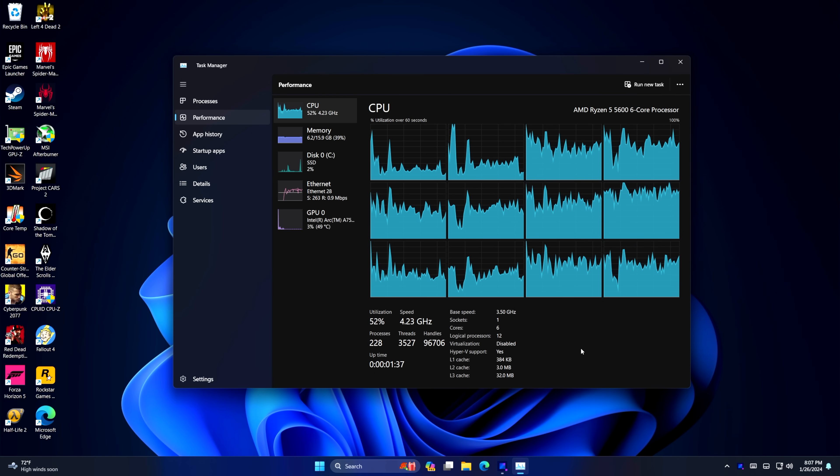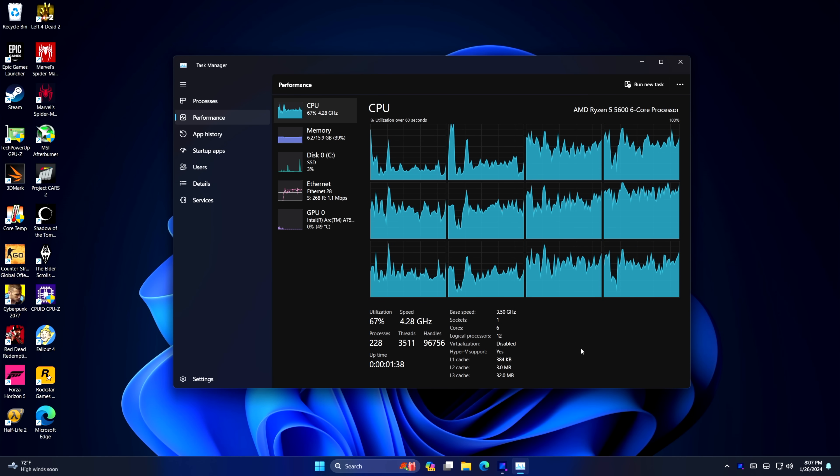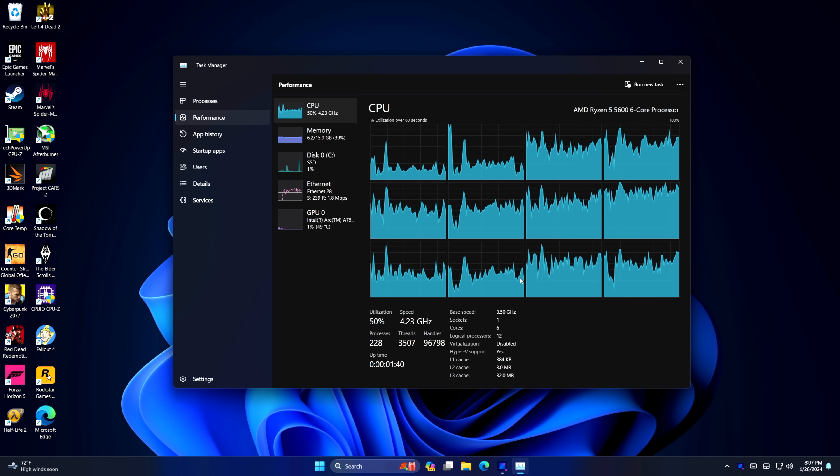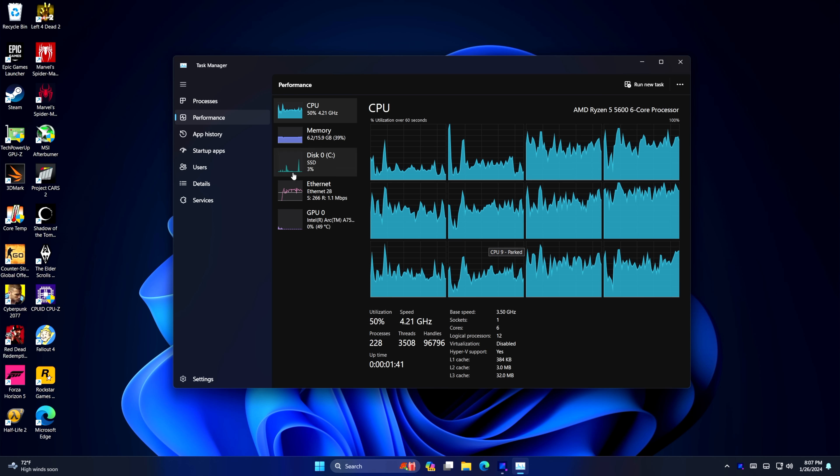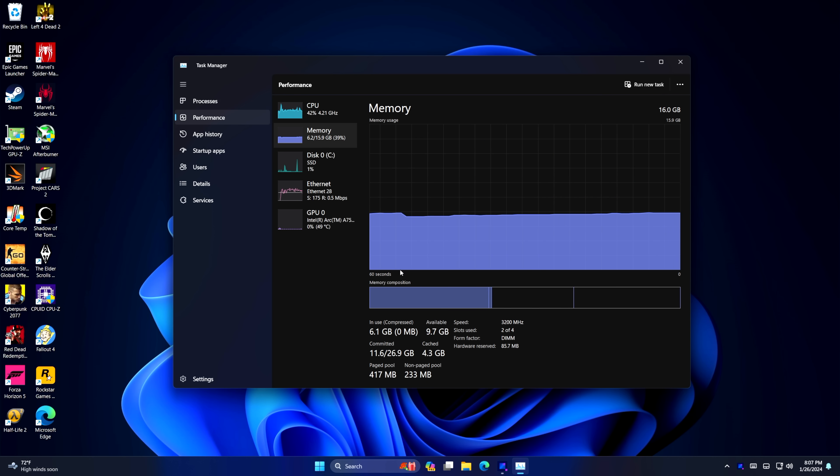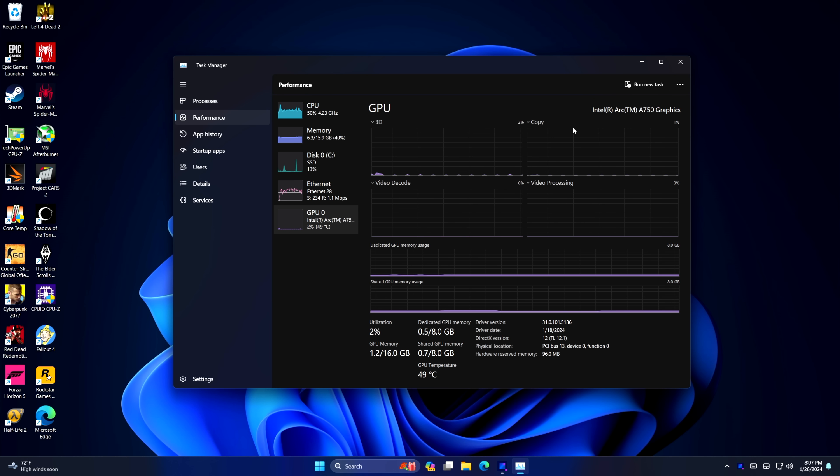Alright, so here we are. As you can see, we've got that Ryzen 5 5600, just six cores, 12 threads, 16 gigs of DDR4 running at 3200 megahertz. And of course, we've got the Intel ARC A750.